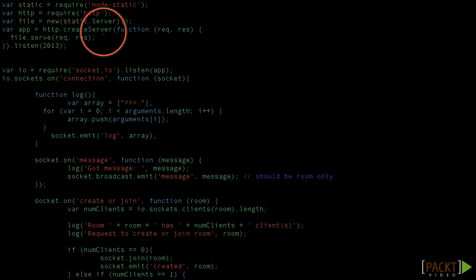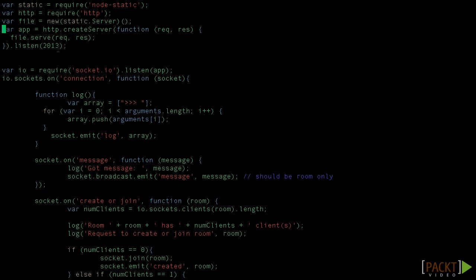After that, if we visit on our browser our local IP, followed by this port which is 2013, it will be reachable. That we already saw. If we go to browser and type HTTP your IP colon 2013, we can access our server.